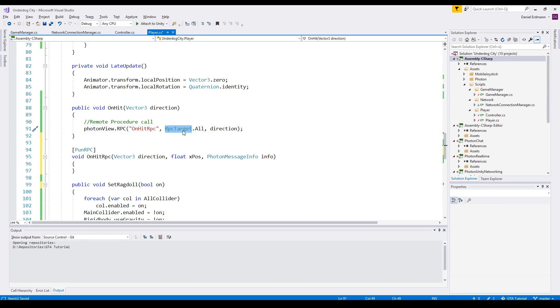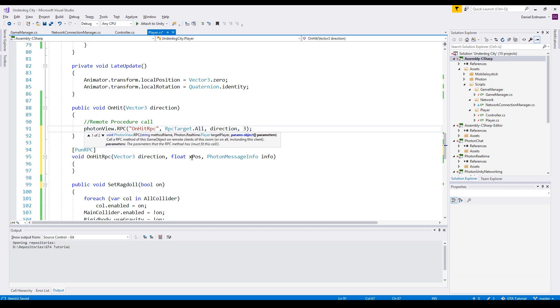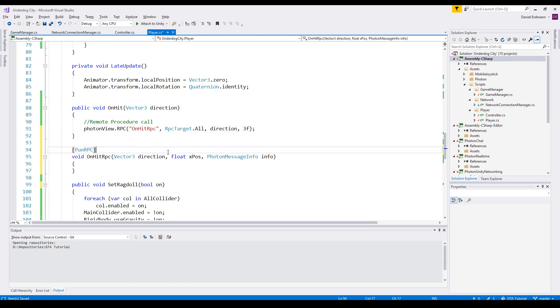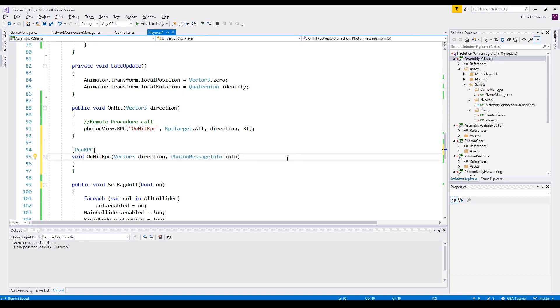Here we call this remote procedure. We have to specify the name, the target, and then all the parameters. For example here I have two parameters, so I would have to add one parameter more. But I only want one parameter so I add one parameter.